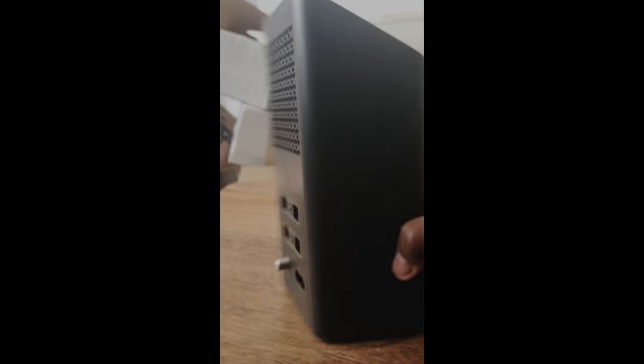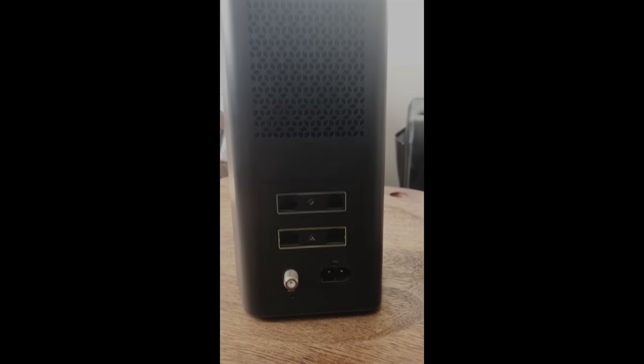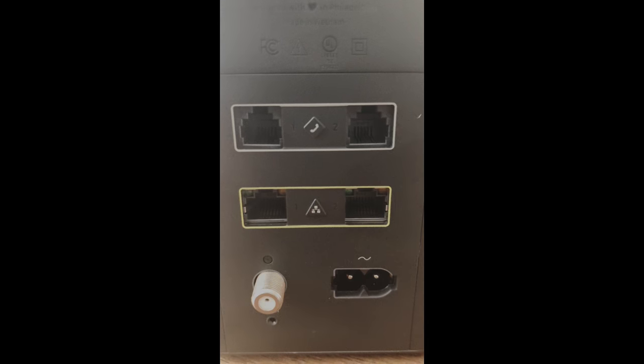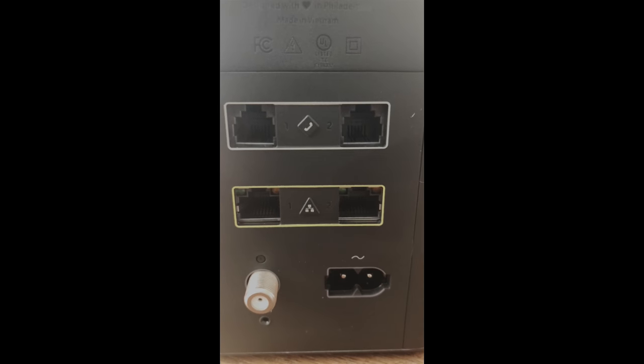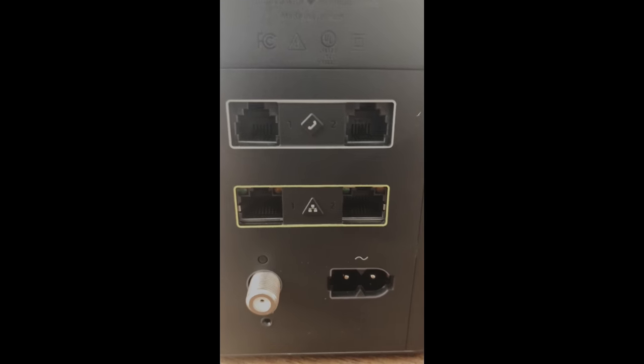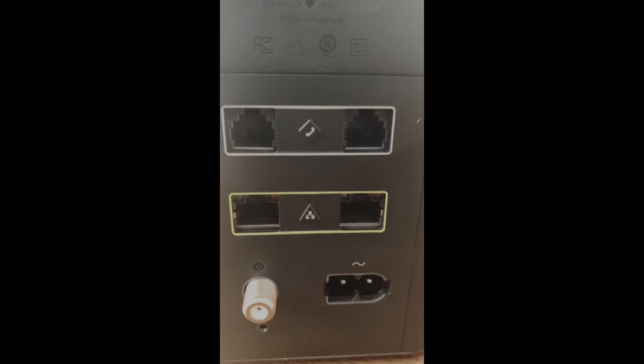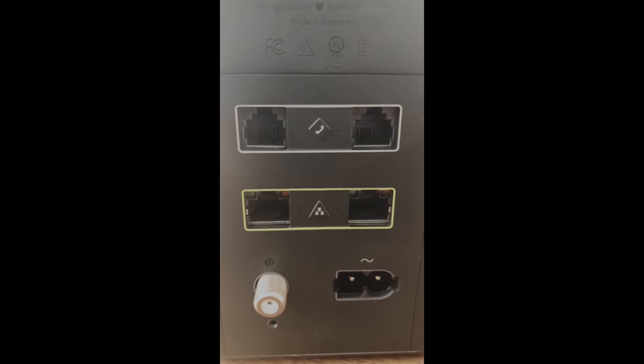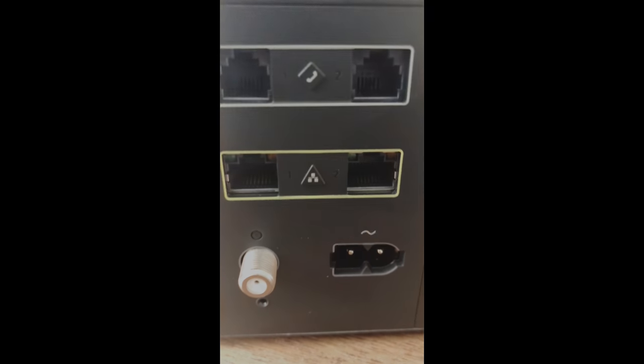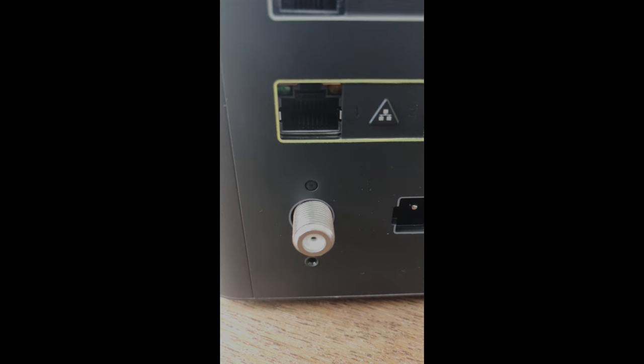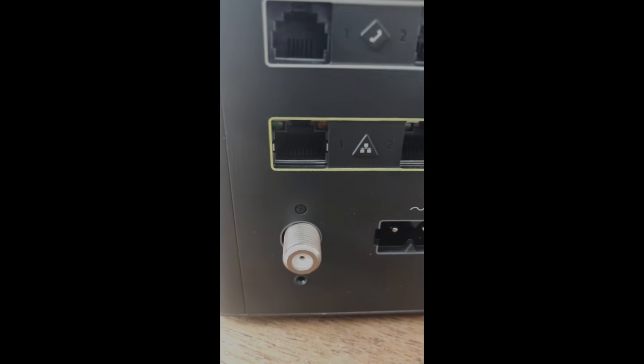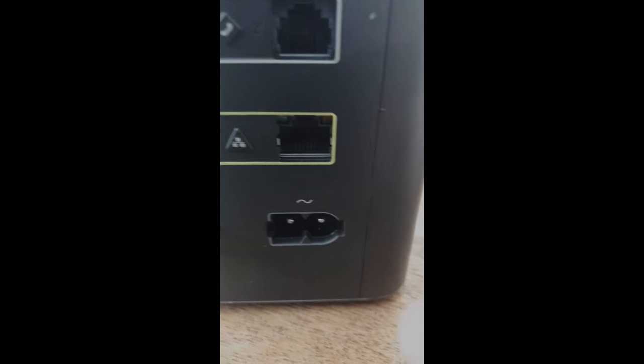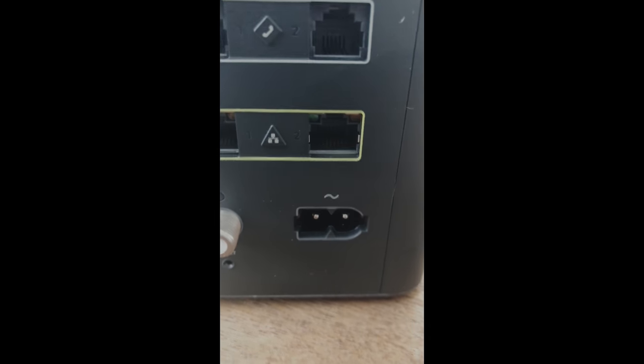And let's take a look at the back and see what we got. We got two phone jacks. Yeah, this modem is actually phone capable if you have Xfinity, not Xfinity mobile, but Xfinity home phone service. And it's got two Ethernet ports, a coaxial port for your coaxial cable, and you've got the power, where the power cord goes into.